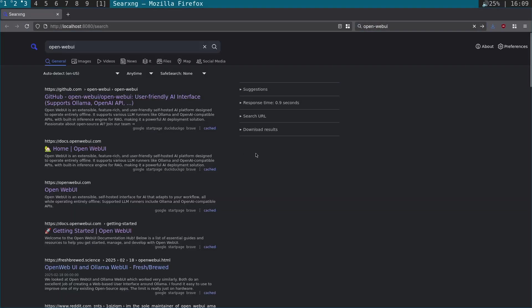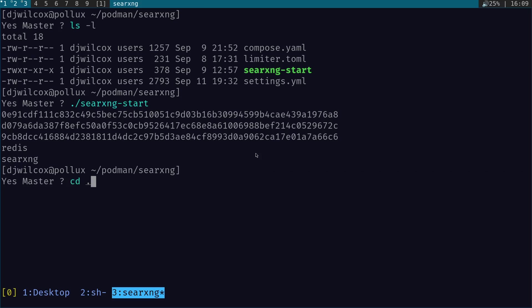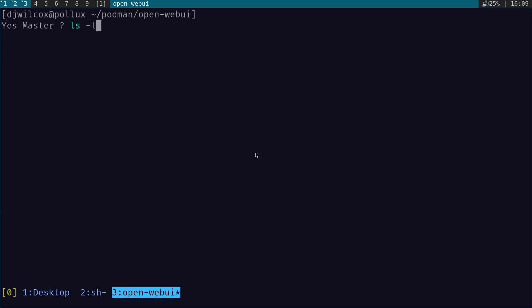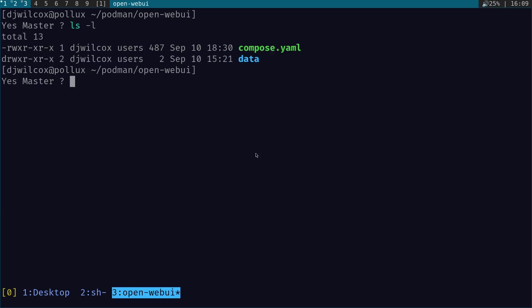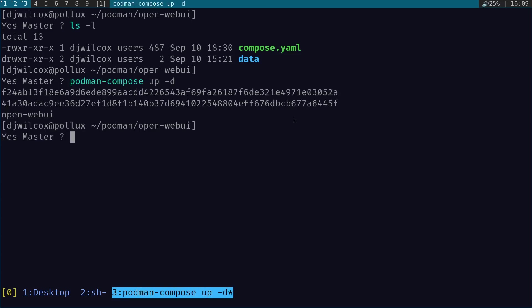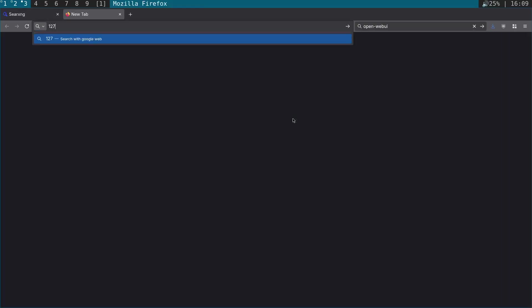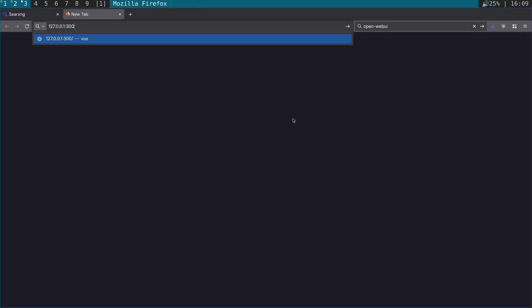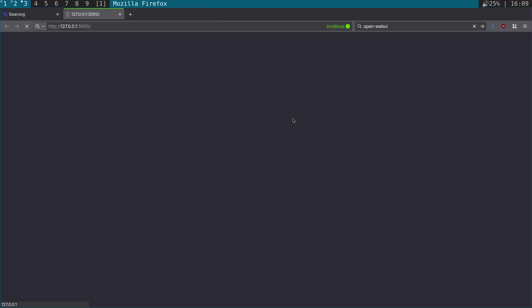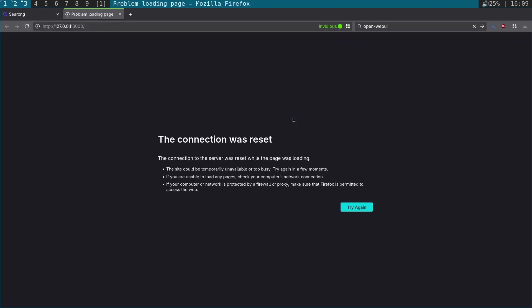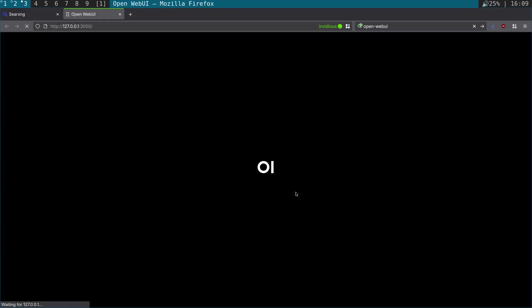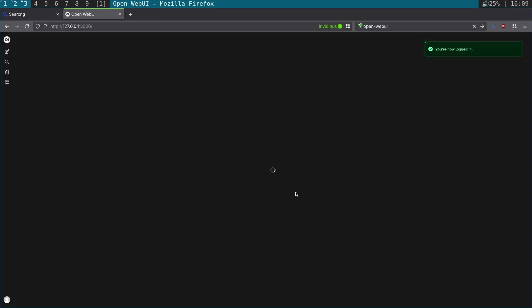Once we've got those two set up, we're going to set up Open WebUI. What we're going to do is run the compose.yaml file with podman compose up -d, and then open the browser to 127.0.0.1:3000. First time you do this, you may think it's not actually loaded, but you just need to give it a second and refresh the page. It'll come up eventually. There we go.